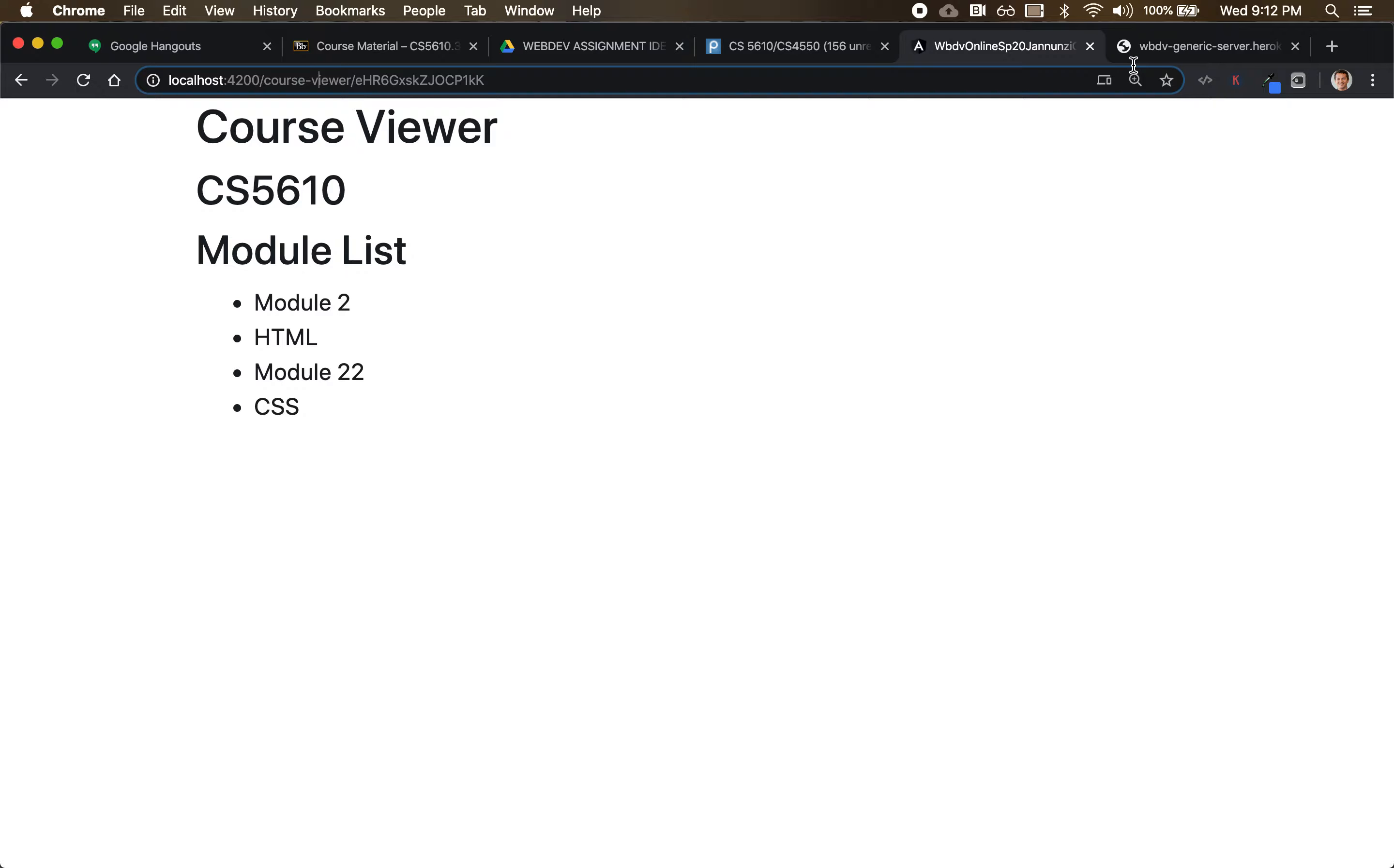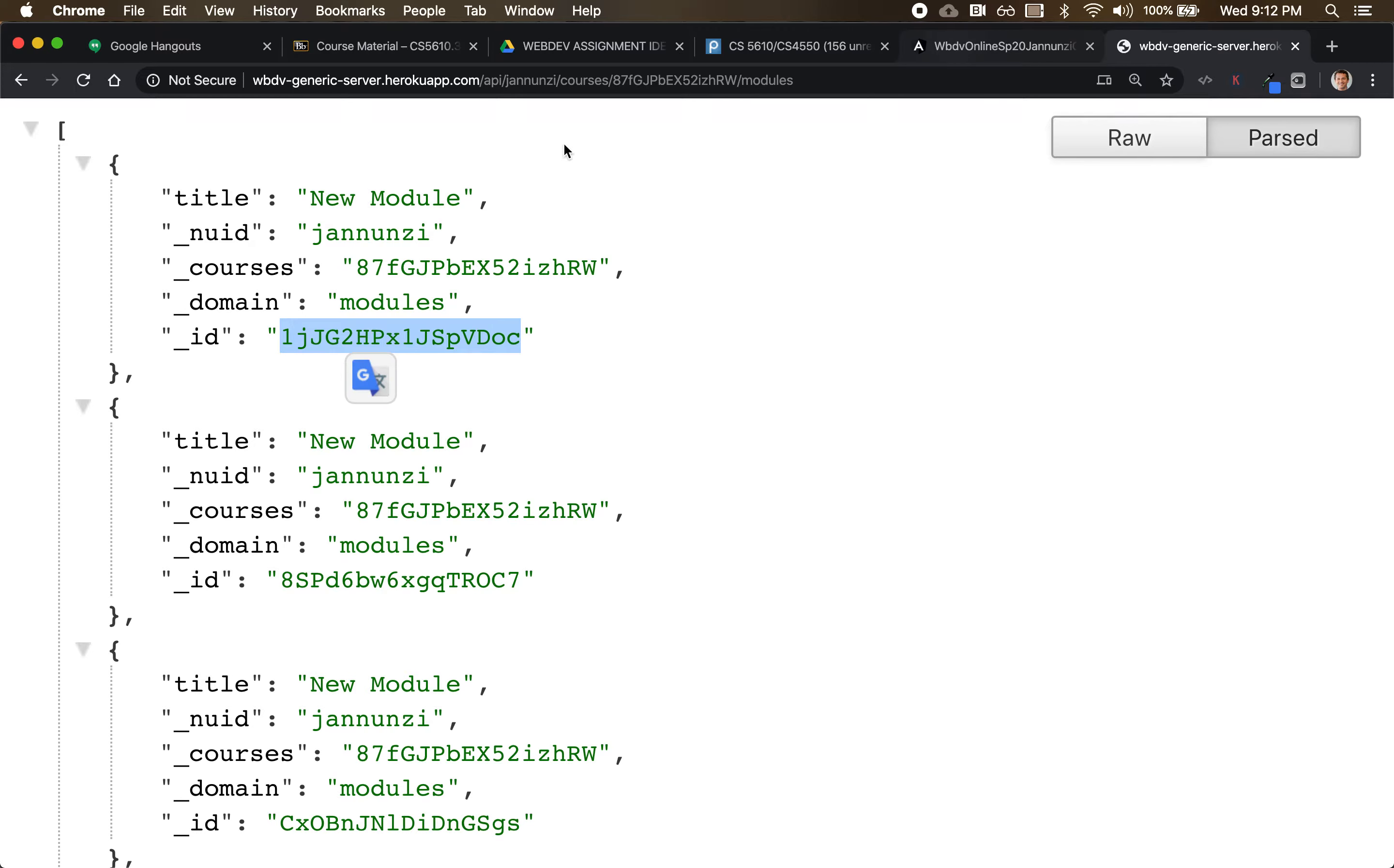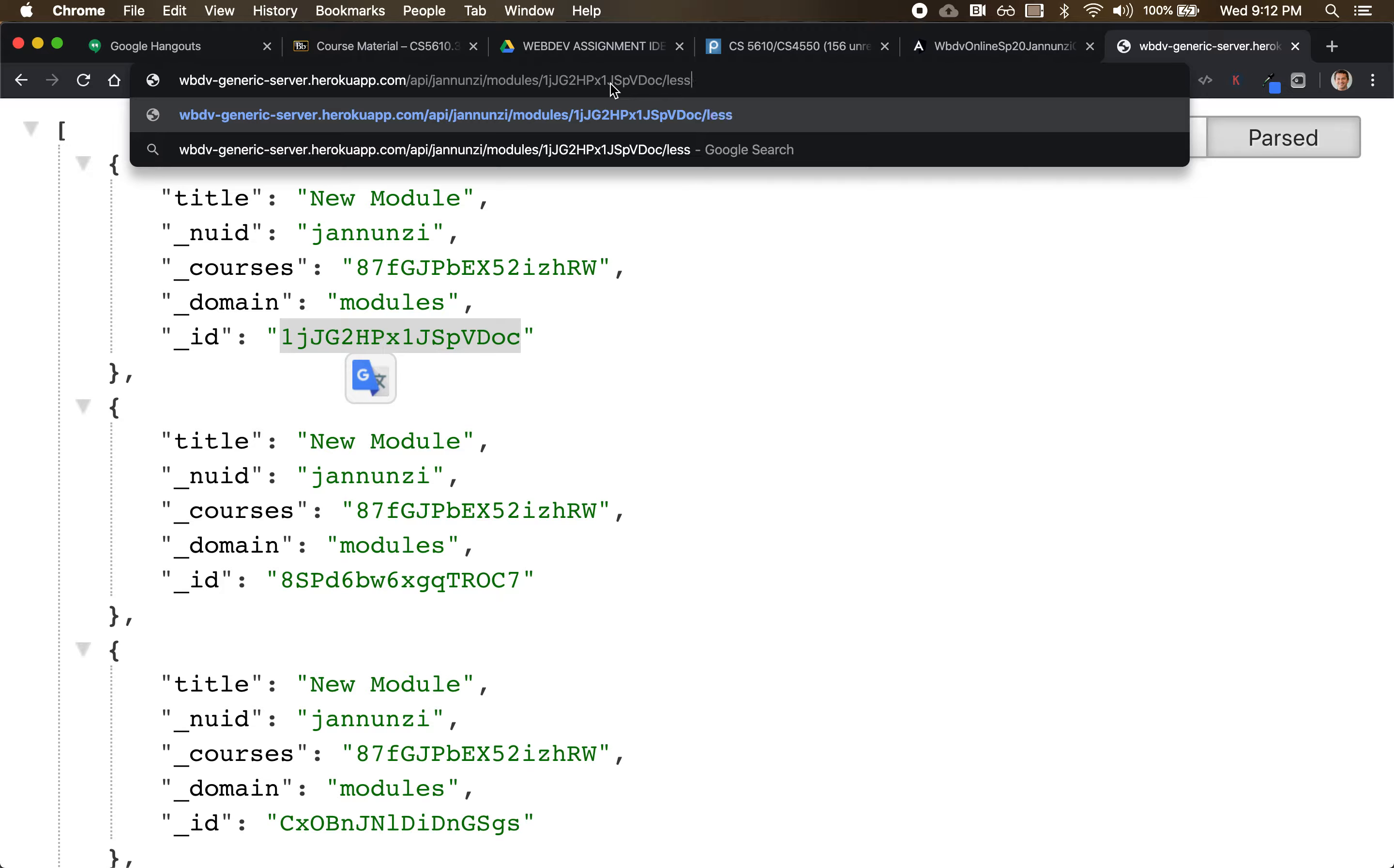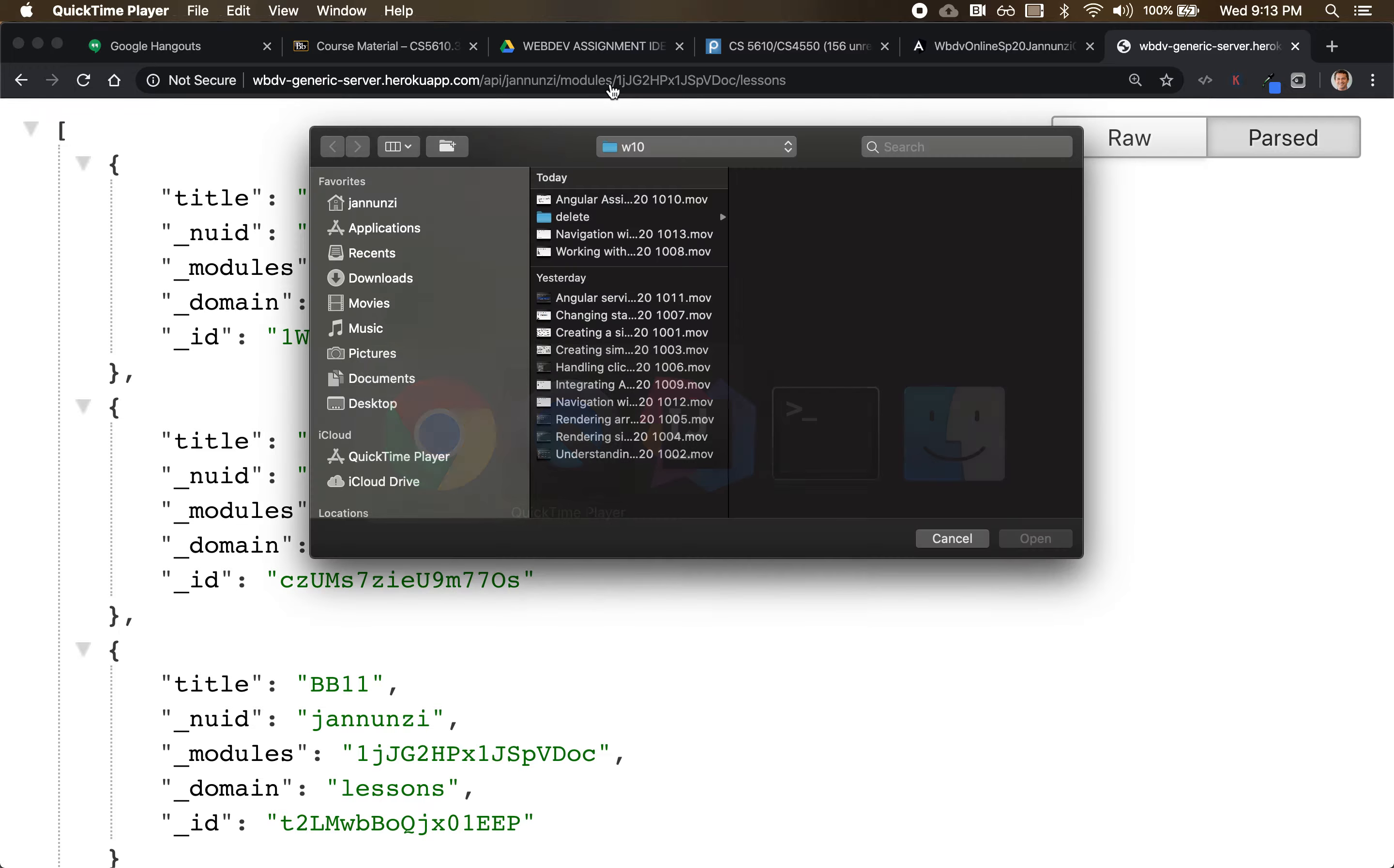And I believe we implemented that kind of thing as well. So here are some modules. These are the modules, and presumably we have the lessons for that module with the ID. And then as for the lessons, we get some lessons for that particular module if we select it.